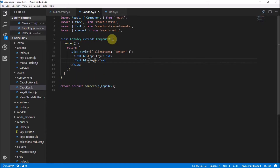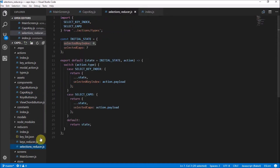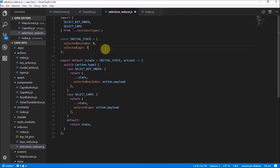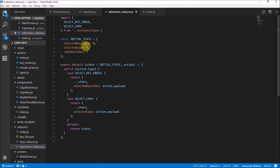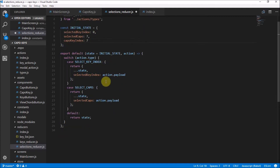Here I am in the capo key component we built last time, and I'm going to head over to the selections reducer. Over here we need to think about adding another state — the capo key index — which is the answer we're going to get. That's going to be set to 7 initially, because it's the selected key index plus the selected capo. Starting with initial state zero and seven, seven is how that works. There are no extra actions we have to deal with.